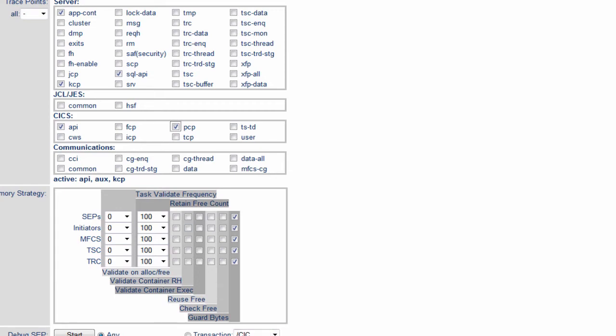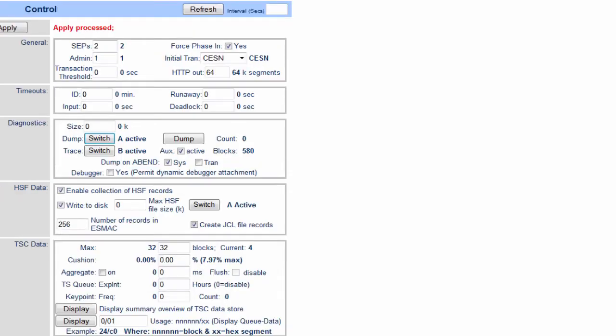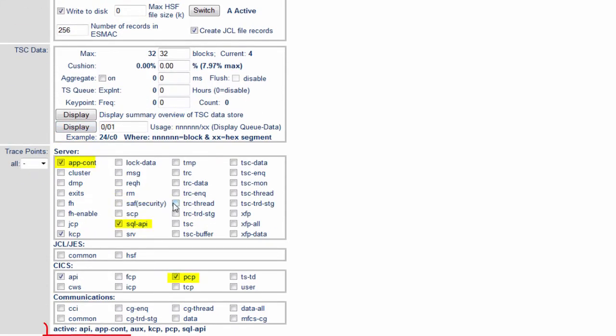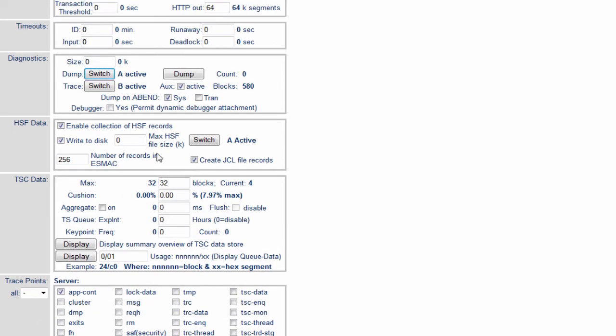Then we can click on apply. Everything is now being traced to the B file. This shows you that the B is active. We've got extra tracing on. We can now go away, run our test. When we finish running the test, we can switch these trace flags back off.